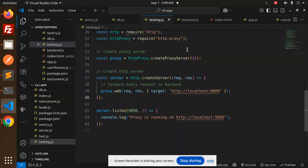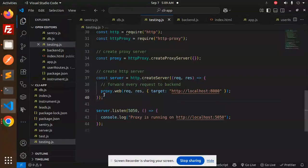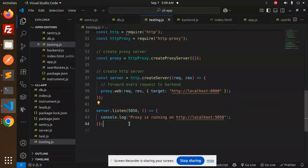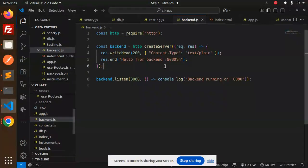Forward every request to the backend. Make sure this is configured correctly. The proxy is running on port 5550 and the backend server is running on port 8080.